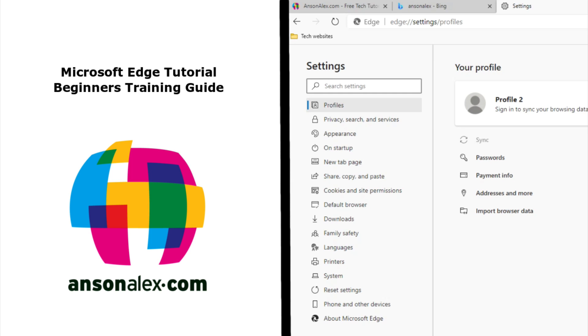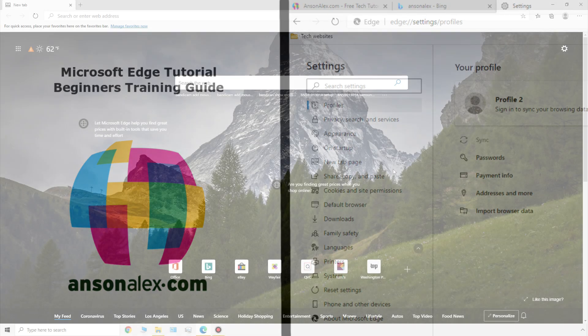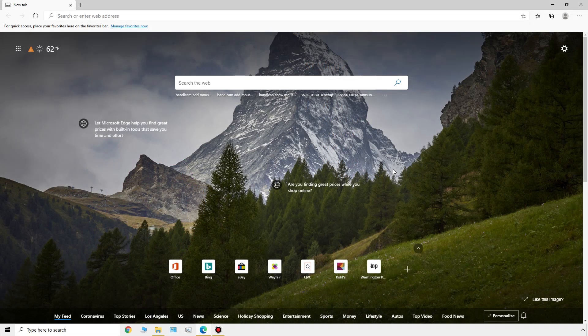Hi everyone, this is Anson from AnsonAlex.com and in this video I'm going to show you everything you need to know to get up and running with Microsoft Edge for Windows, Android, Mac OS, and iOS. I'm using Edge for Windows 10, but most of the features I'll be going over will also apply to other versions of Edge as well. Some menu icons might just be located in some different places.